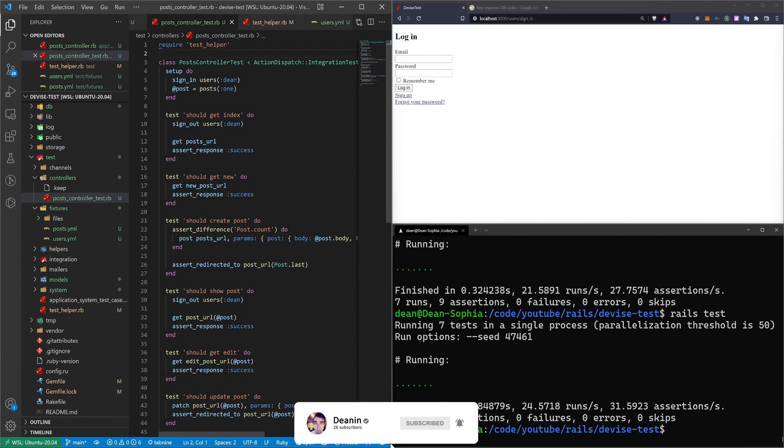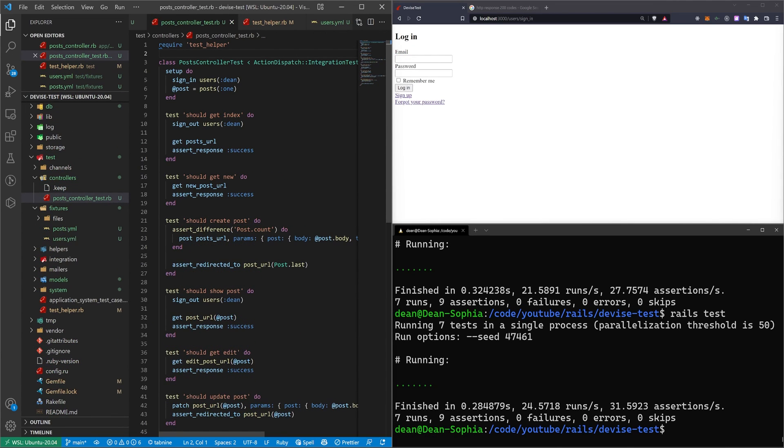That's going to do it for this tutorial. If you're interested in seeing how to create a mobile application with Rails, I have a video covering that on the screen right now.